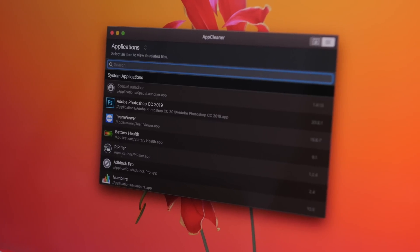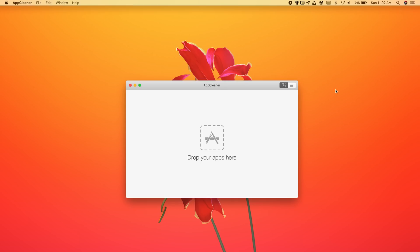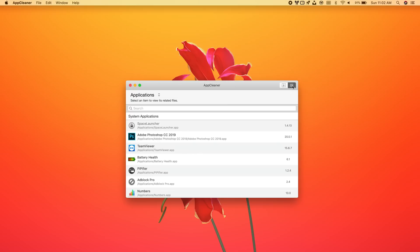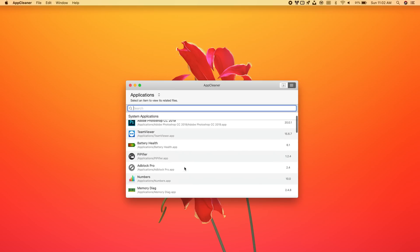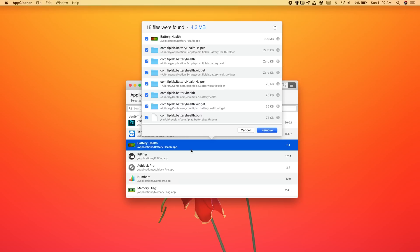Last but not least is App Cleaner. This app makes it easy to uninstall apps from your Mac. Just launch the app and drag any application icon into it to uninstall it, or tap the top-right corner to see a full list of your apps. Select any app, and it will show all the associated files and the app's size. Tap Remove and everything — all files the app has saved on your Mac — will be completely removed.